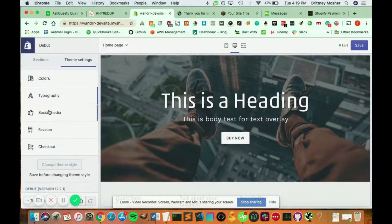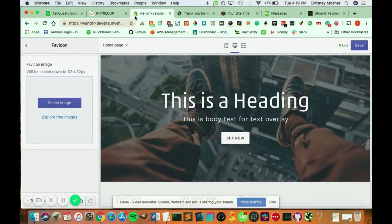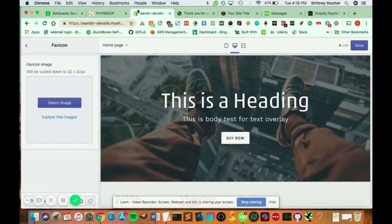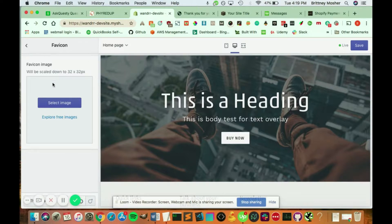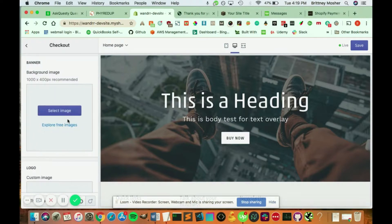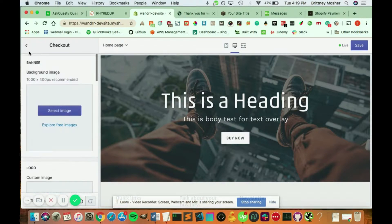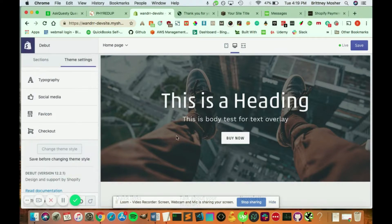This is where you also add your social media, your favicon, which is shown right up here by the browser tab. So people can see what the site's about. And it's scaled down to 32 pixels. And this is where you also control what your checkout page looks like.